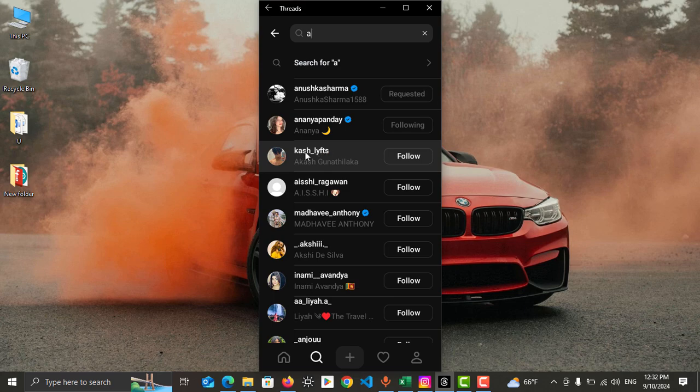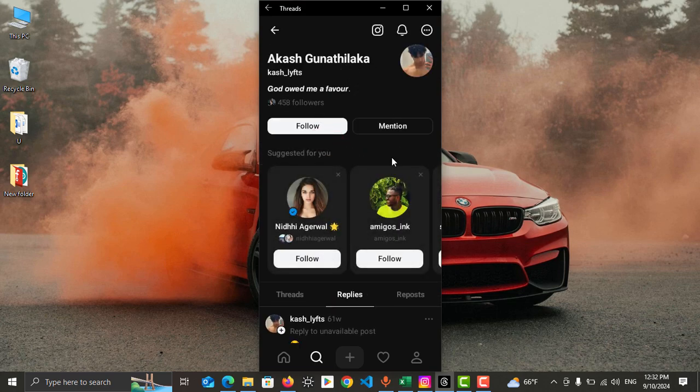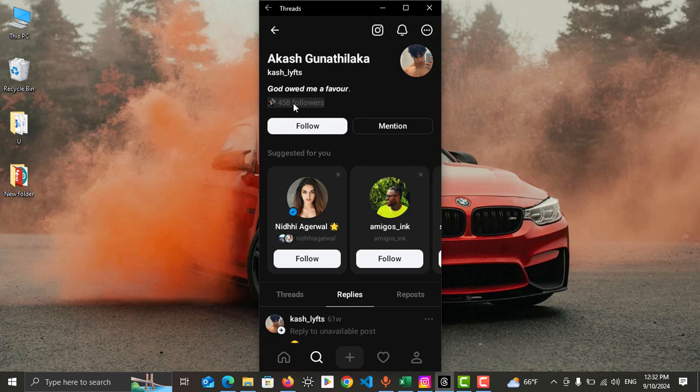What you need to do is just tap on his profile icon. Then you are in his profile. You can see his followers count and you can follow him and you can mention him something.